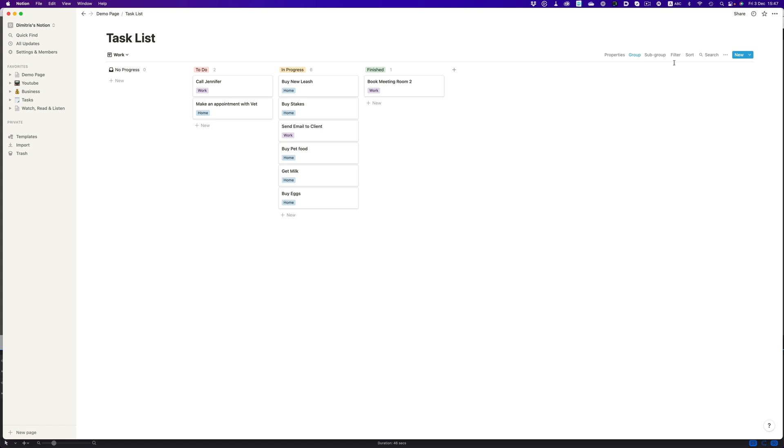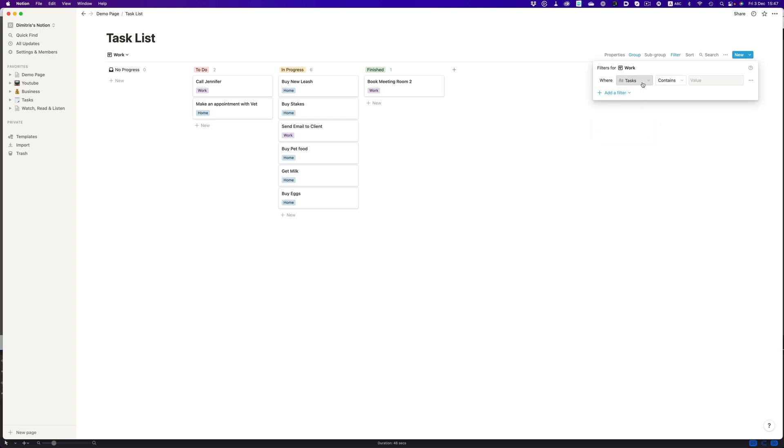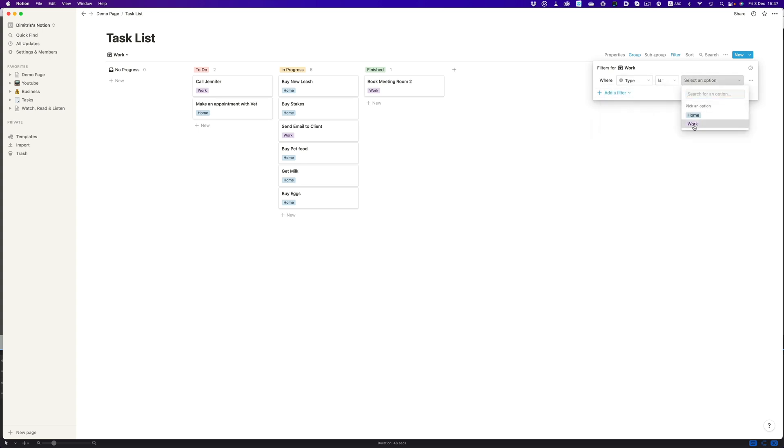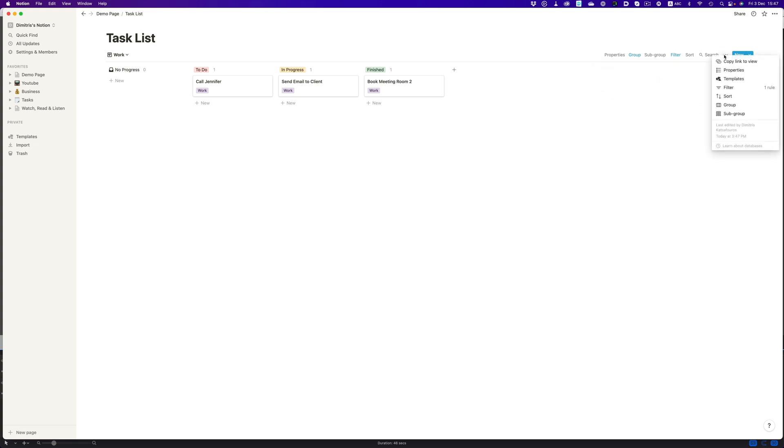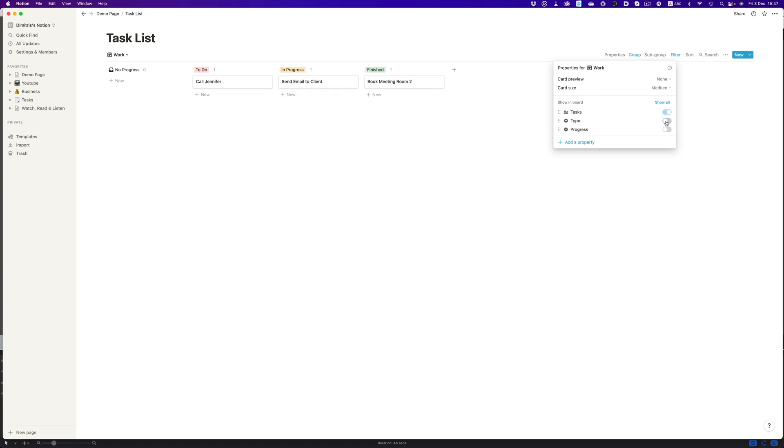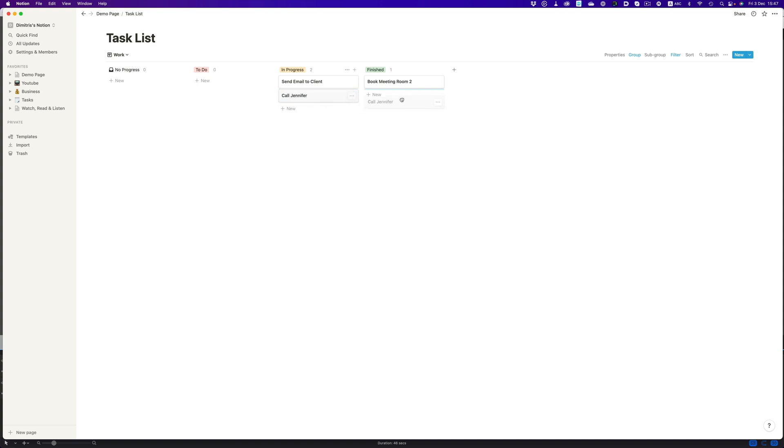To just show the work-related tasks, we'll use a filter, and we're going to say, show us only the work-related tasks. Since there's no reason to see the work tag there, we can just go to the properties of our database, and disable the type tag. Excellent. Our task list is complete, and we can freely move our tasks into different categories.